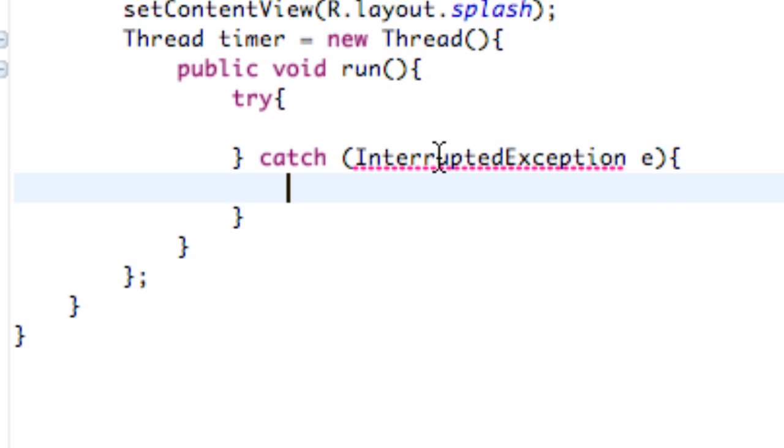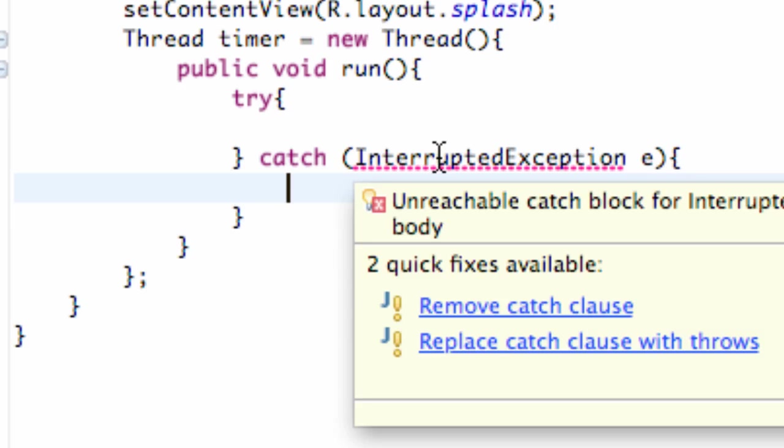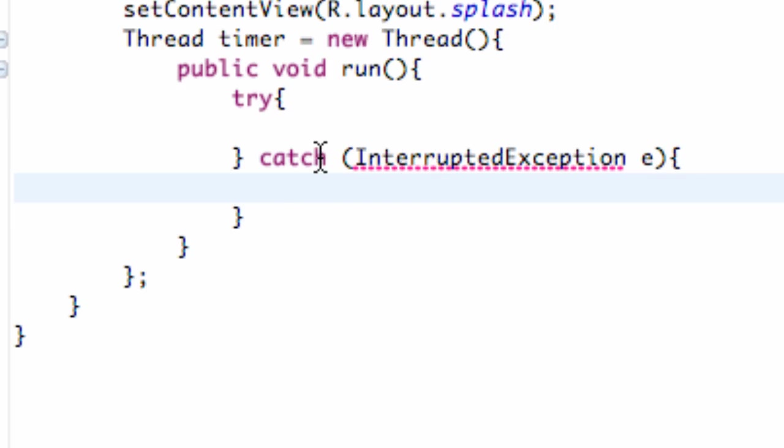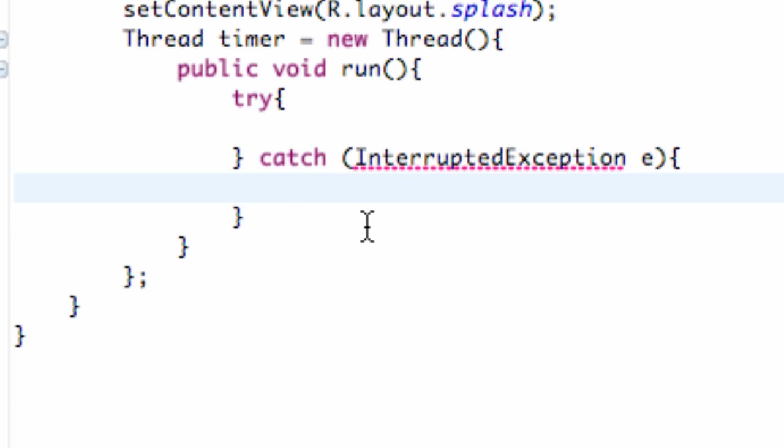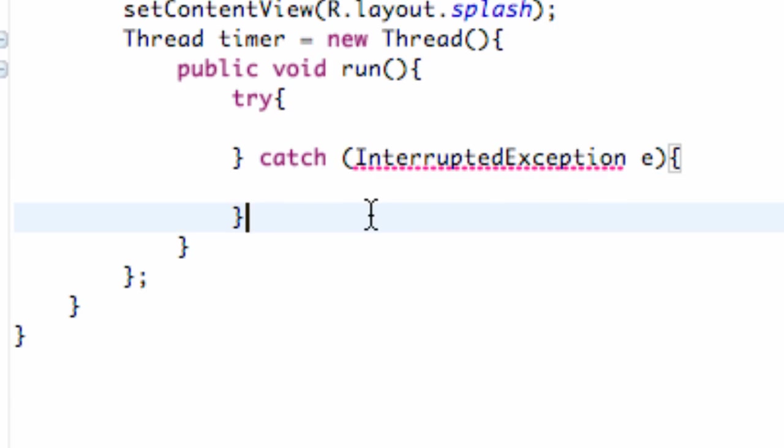So again, put a new bracket right here, and we have to import interrupted exceptions. Or actually, it's giving us an error because we aren't trying to do anything, so there's no way there's going to be any exceptions. But that will go away in the next tutorial. And there's where we're going to try and catch those exceptions.